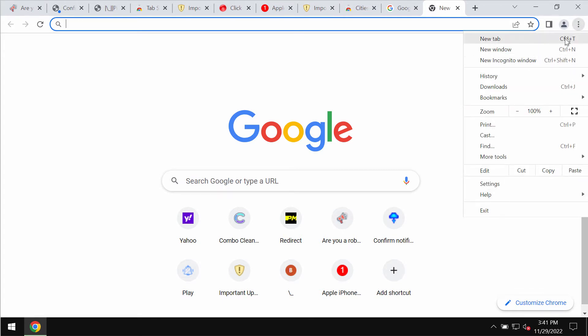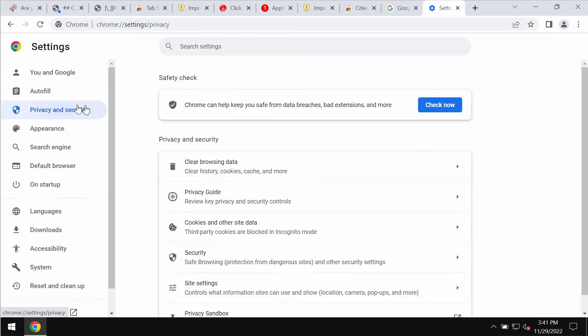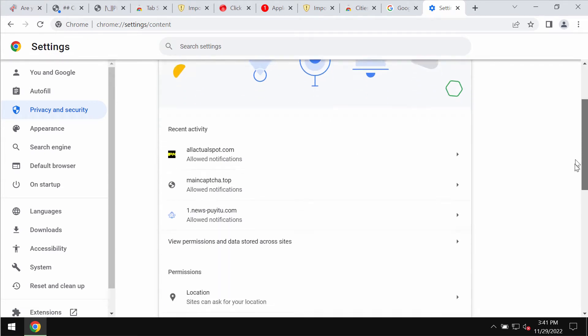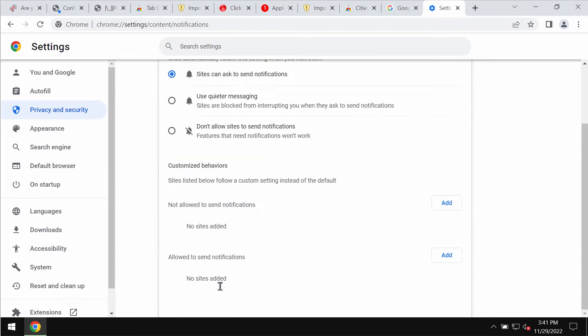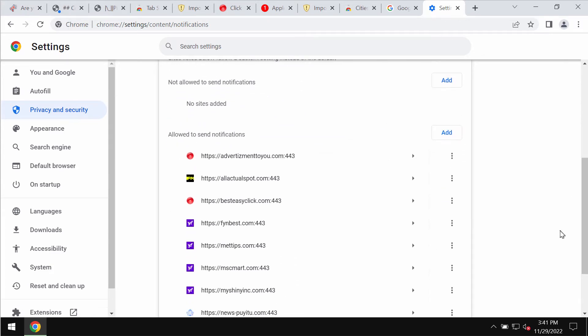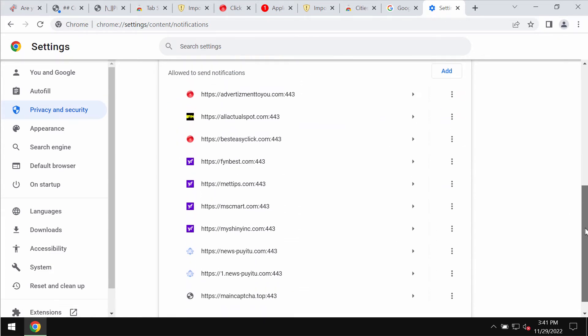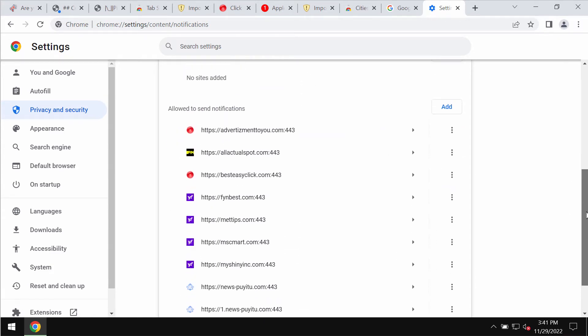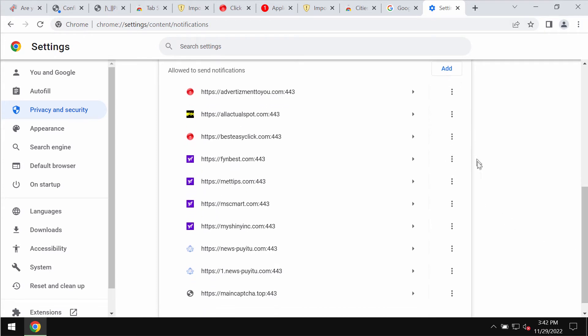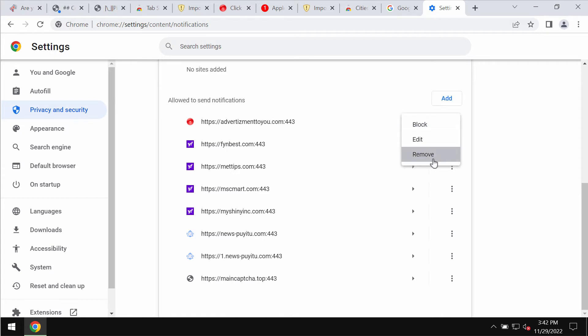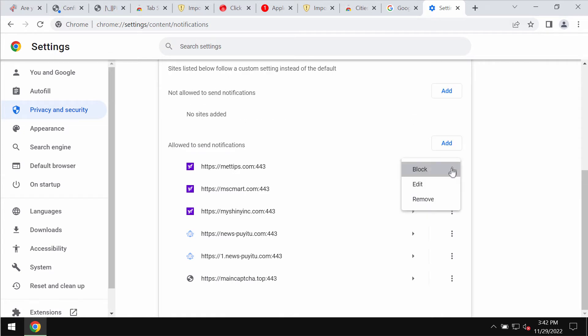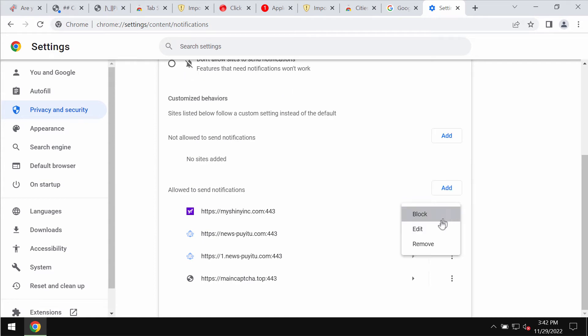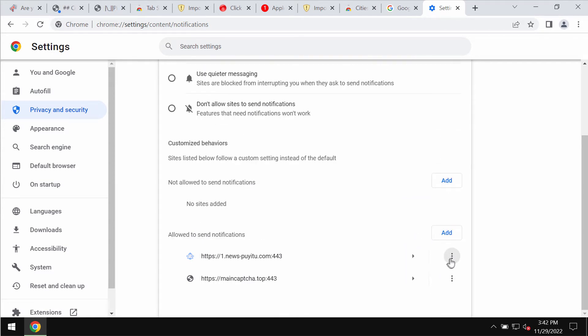To remove them, access the menu, go to settings, then privacy and security, site settings. Go to permissions and choose notifications. Pay attention to the sites allowed to send notifications. When you find allactualspot.com, remove it from the list and also remove other junk sites from the list. This is the best way to get your browser fixed.